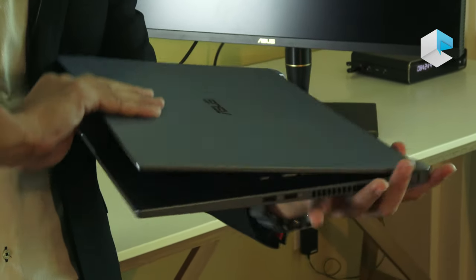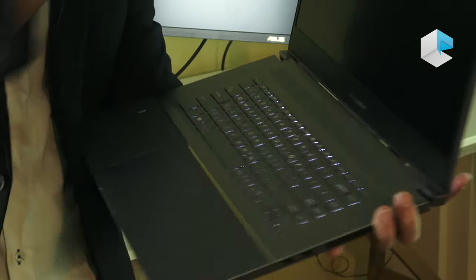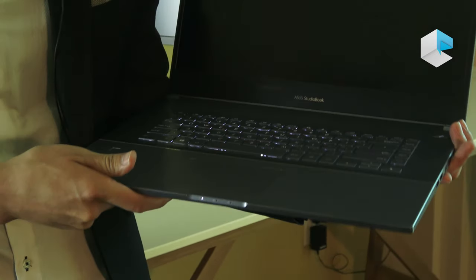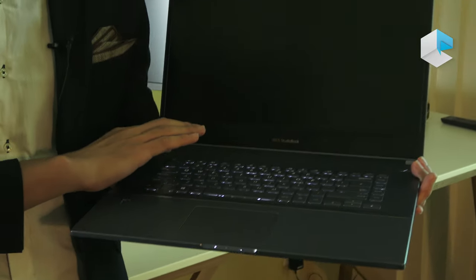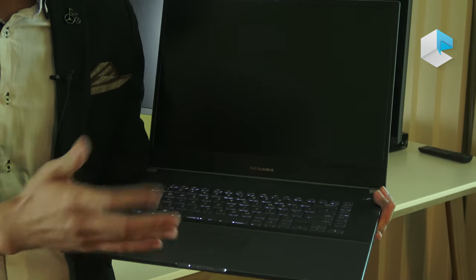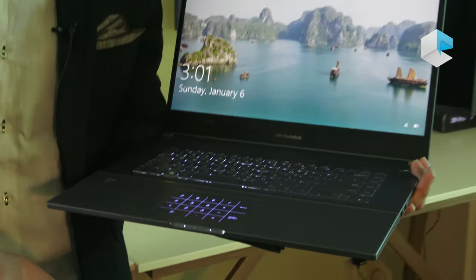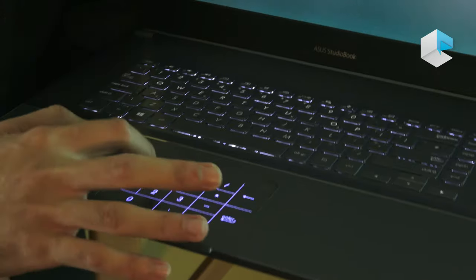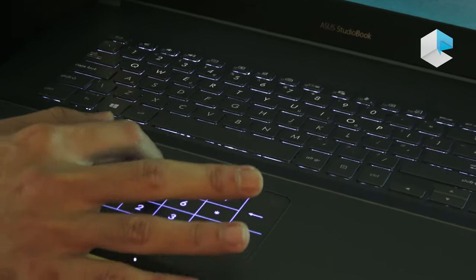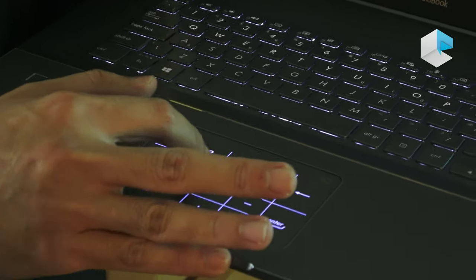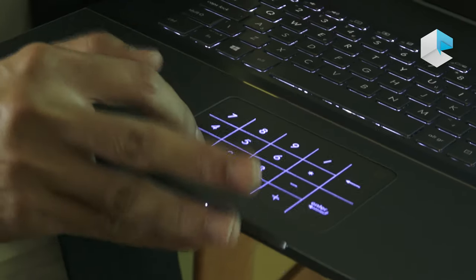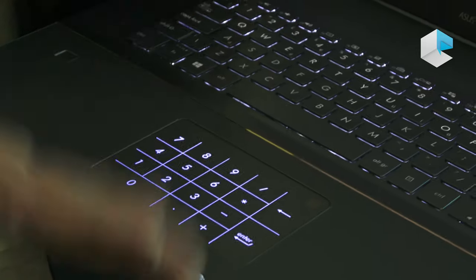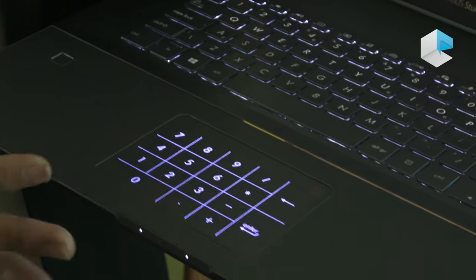The special part is that we also have the number pad here. You just simply press here, so you can use it as a touchpad or you can input numbers very easily here.